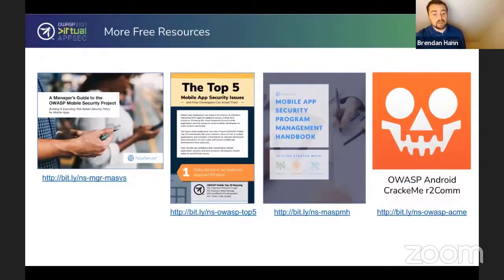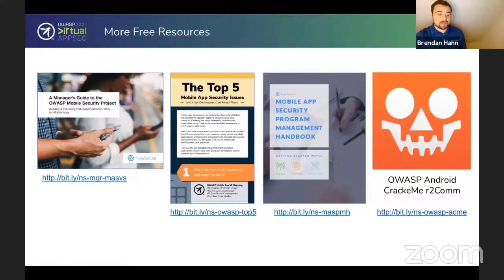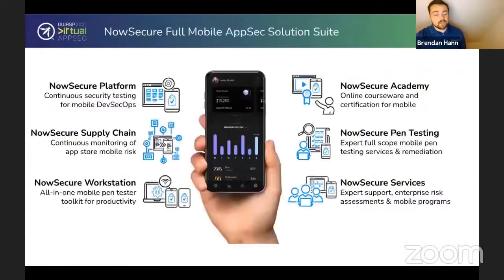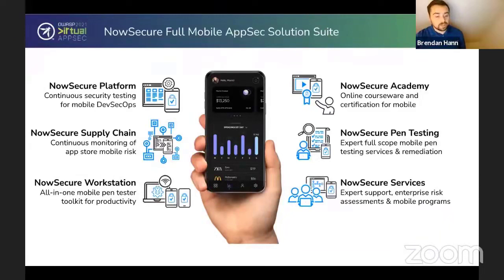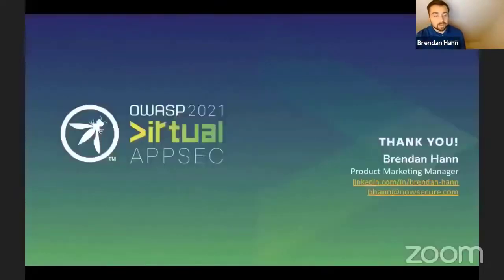The NowSecure R2 community also released an Android crackme, which is a good way to practice and understand how mobile app security actually plays out. If you're looking to learn more, NowSecure has a ton of options and is here as a resource for you on your mobile AppSec journey.